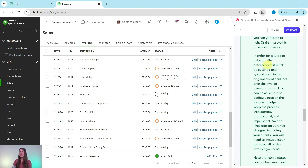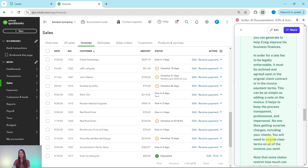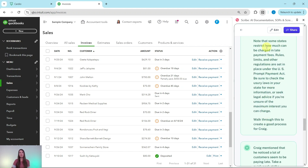For a late fee to be legally enforceable, it must be outlined and agreed upon in the original client contract or in the invoice payment terms — this can be as simple as adding a note on the invoice. It keeps the process transparent, professional, and impersonal. No one likes surprise charges, so include clear terms on all invoices you send. Note that some states restrict late payment fee amounts; rules and limits are set under the U.S. Prompt Payment Act. Check the laws in your state or seek legal advice if you're unsure of the maximum interest you can charge.